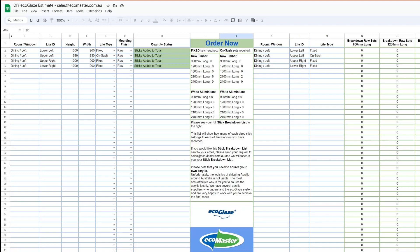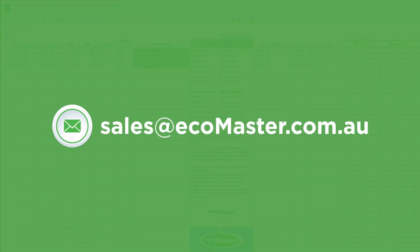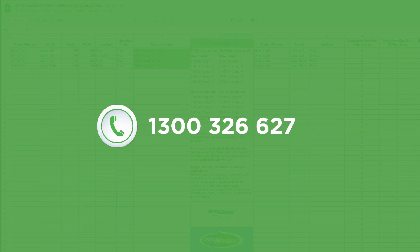If you've got any other questions about this process, please feel free to reach out to our friendly staff either at the email sales@ecomaster.com.au or you can contact us on 1300 326 627. Thanks for watching.